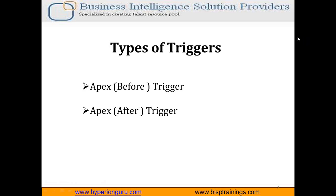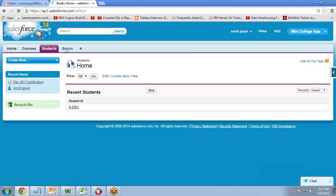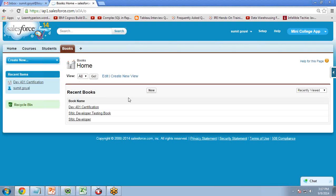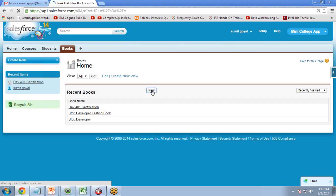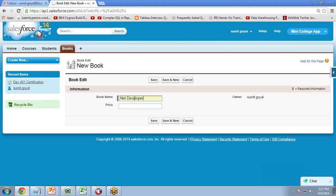Let's see how to create and execute a trigger in Salesforce. For that, let's take a scenario. I have created one object called the Books object. Whenever a new record is created in this Books object — let's say a book name like 'dotnet developer' —